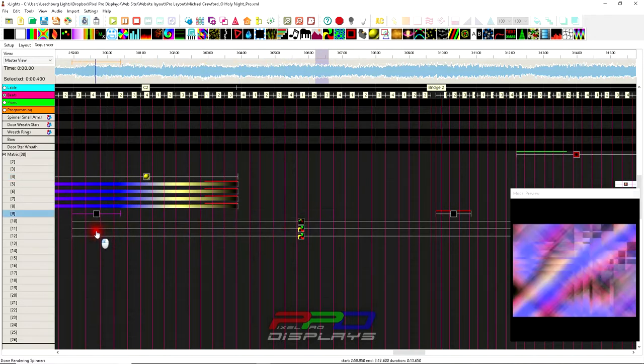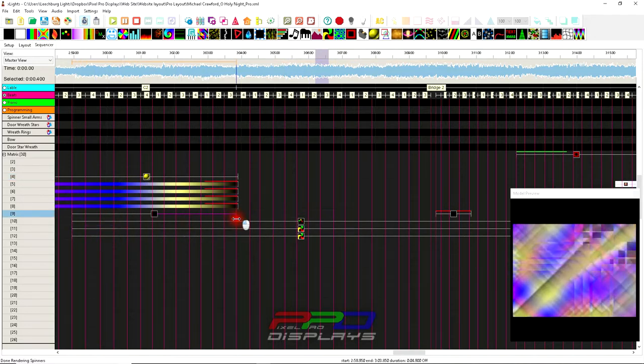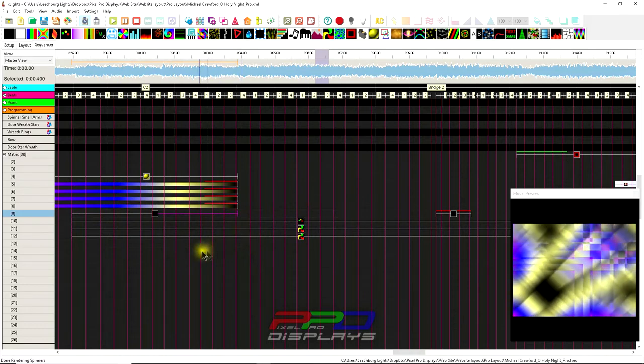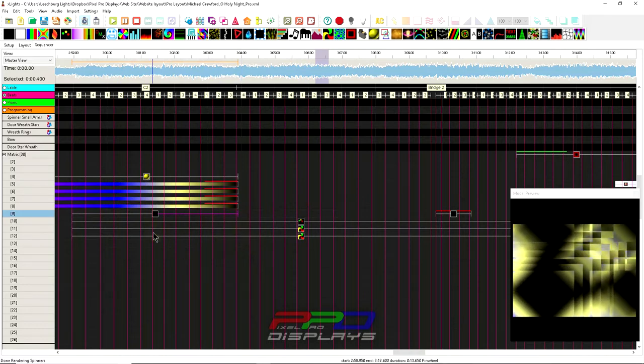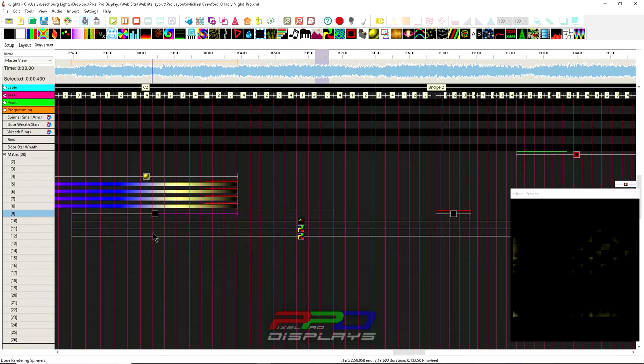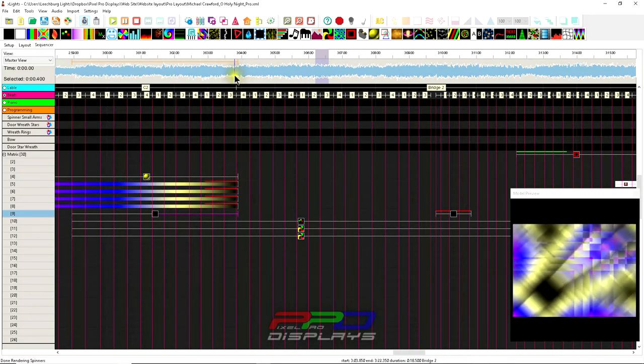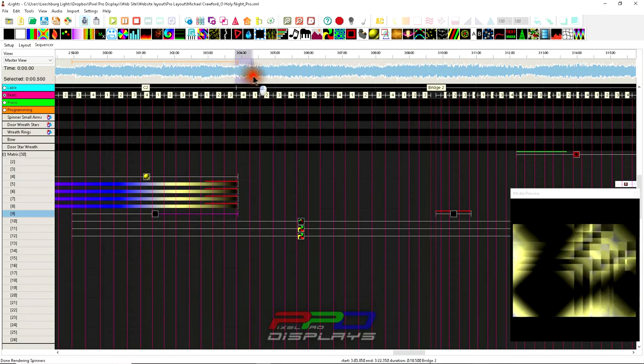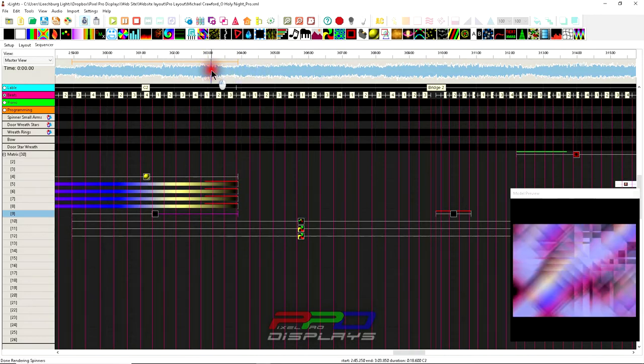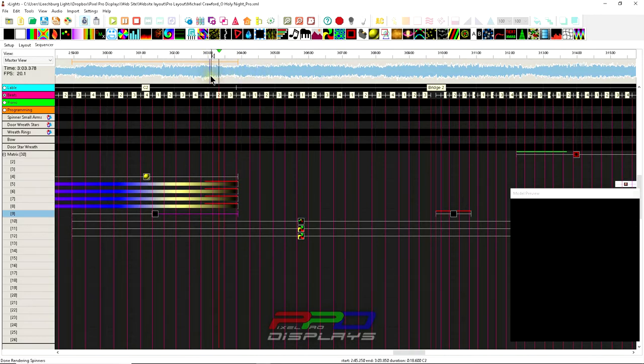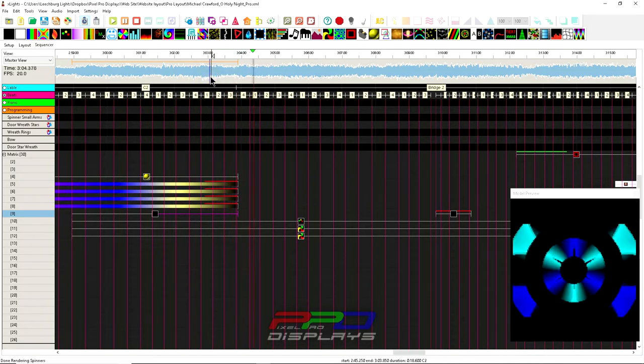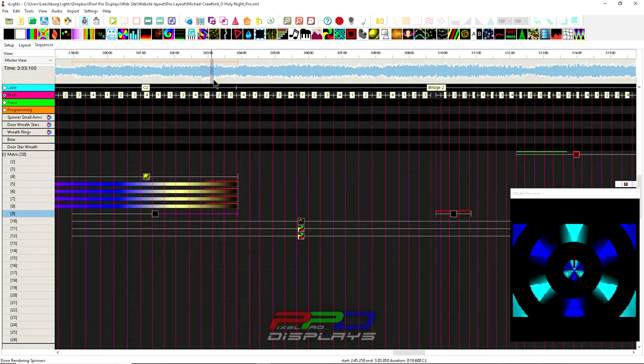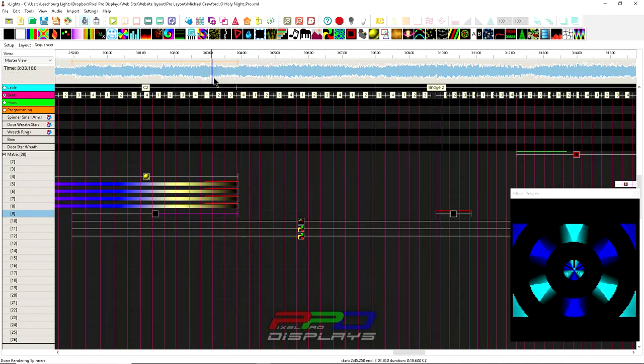My solution was to use the off effect and slide it in there, and then just extend that the whole way out. That way I'm covering up pretty much all of the programming that I want to hide, and whenever I want it to fade in, I want it to fade in right here. I'm going to allow it to fade in.